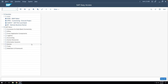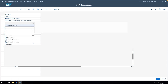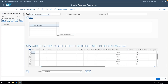We'll start by creating a purchase requisition. The T-code to create a purchase requisition is ME51N. We'll go to this T-code and then enter a material code and some quantity.